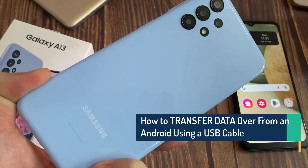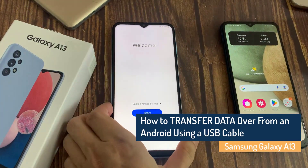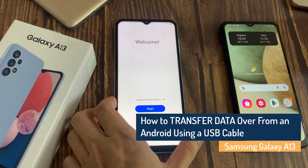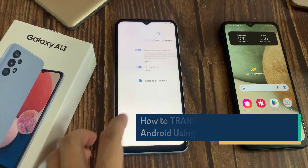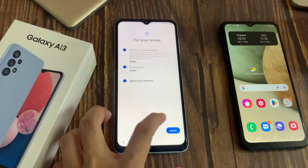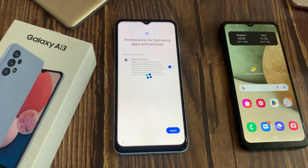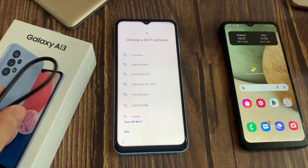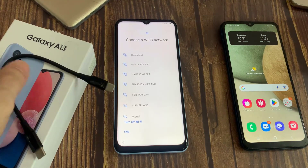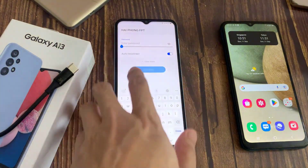Hi everyone! In this video, we will show you how you can transfer data over from an older Android device using a USB cable on the Samsung Galaxy A13. If you have already set up your phone and now wanted to transfer the data over to your Galaxy A13, then you could use the Smart Switch app to assist you in bringing over photos, apps, videos, contacts, etc.